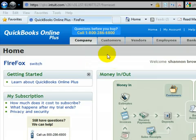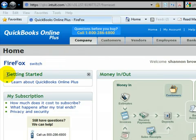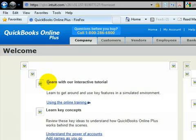So we'll start once again once you're logged in, we're going to go to the home page. We're going to go to the getting started section where it says learn about QuickBooks Online Plus.